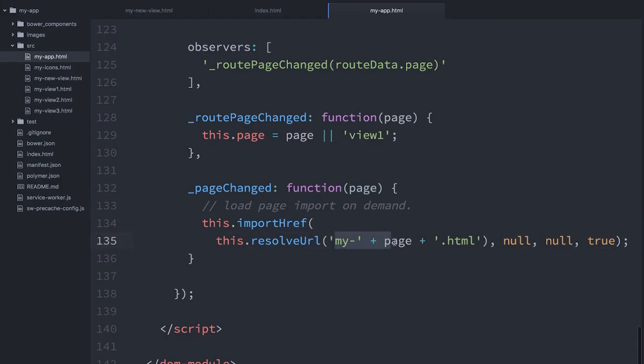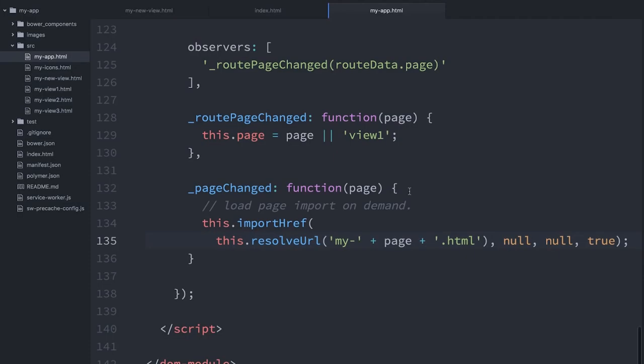It's going to say, all right, well, let's just pull in anything based on the page value. Let's pull in any element that matches that page name with the prefix of my. So we've got myView1, myView2. And because I just created a new one called myNewView, when someone goes to a page called /newview, this is going to run. It's going to fetch that definition. That element's going to upgrade in place, and only then will we swap over to the new view.